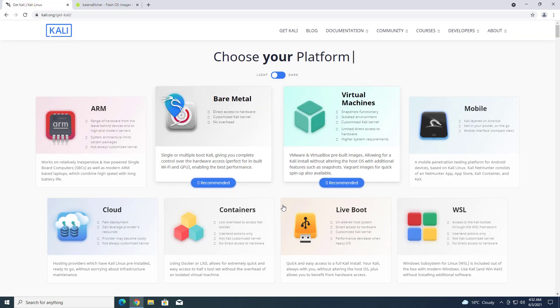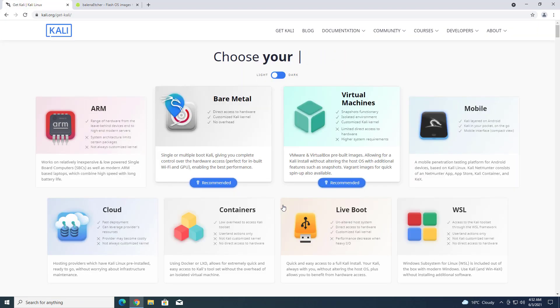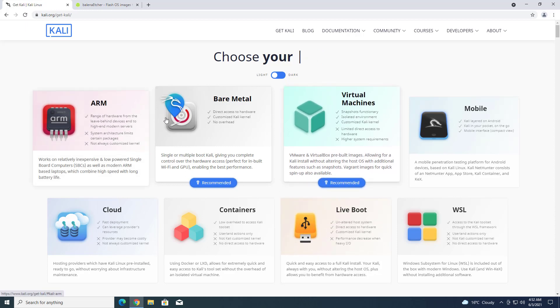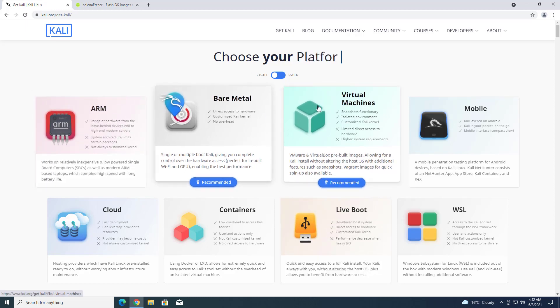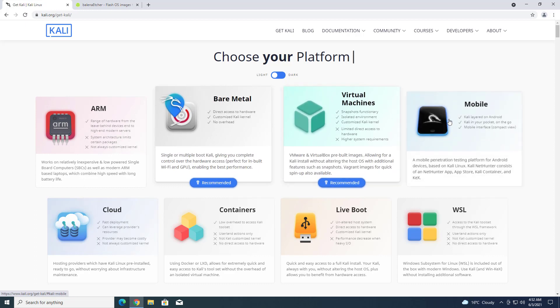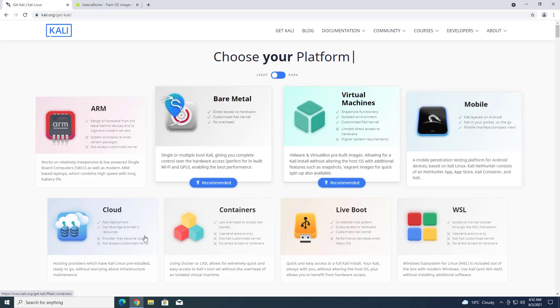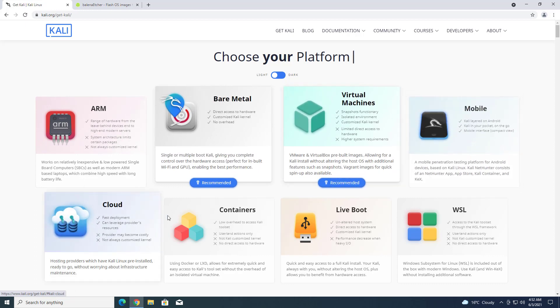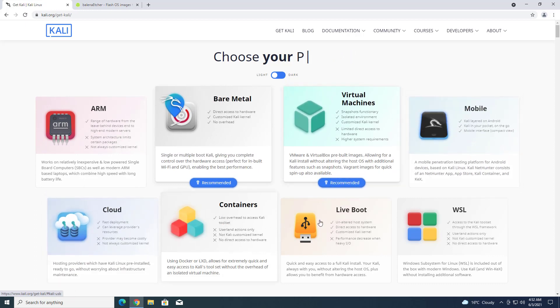We got the second update of Kali Linux this year. The new version of Kali Linux is available on the official website. First of all, you have to download the Kali Linux installer according to your hardware.